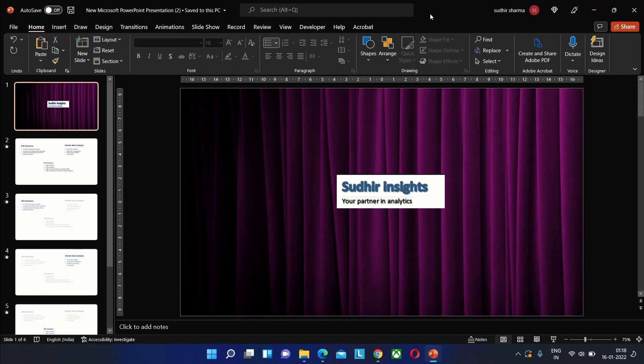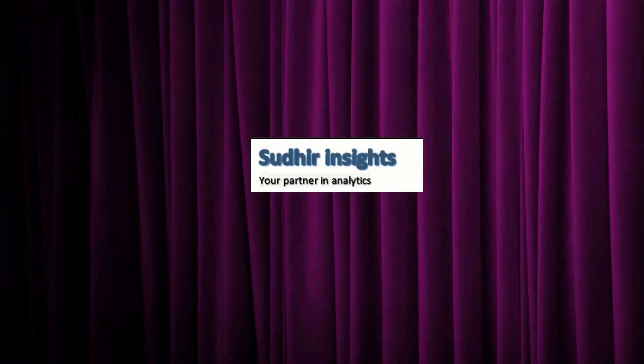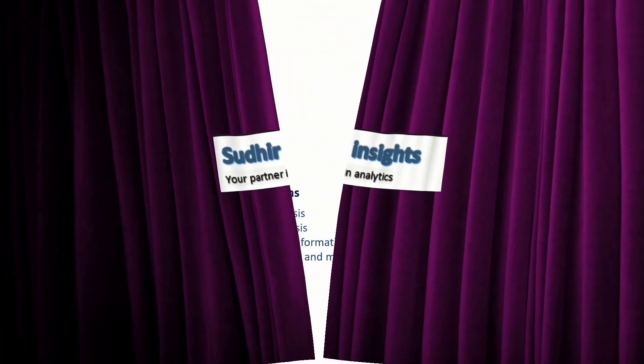Hello friends. Today we will see the best way to make an introductory presentation. This is our presentation where we list the services our company offers.